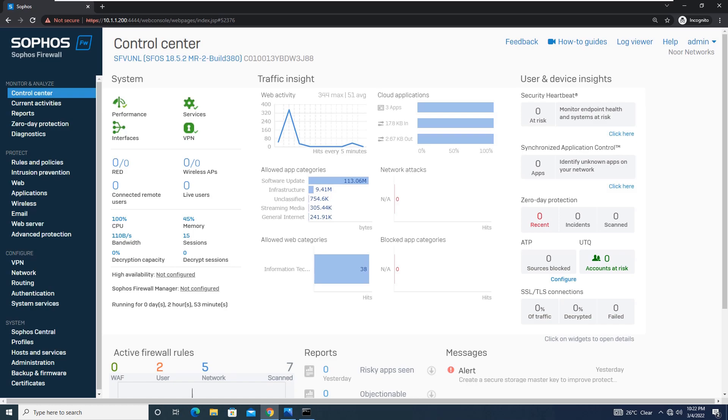ATP analyzes entire network traffic. This includes DNS requests, HTTP requests, or IP packets. It also incorporates IPS and antivirus data if the respective features are enabled.